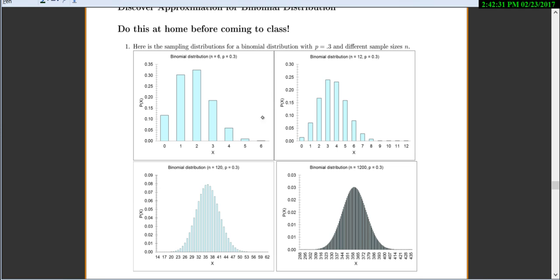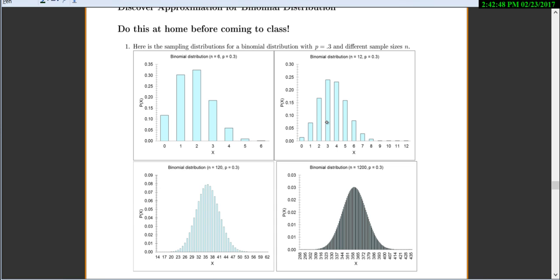This first one is a binomial distribution for n equals 6 and p equals 0.3. All of these have p equals 0.3, but for n equals 6 it's definitely not symmetric and looks very discrete — there are only about 6 bars. When we do n equals 12, it's becoming almost a little more symmetric and the bars seem closer together.